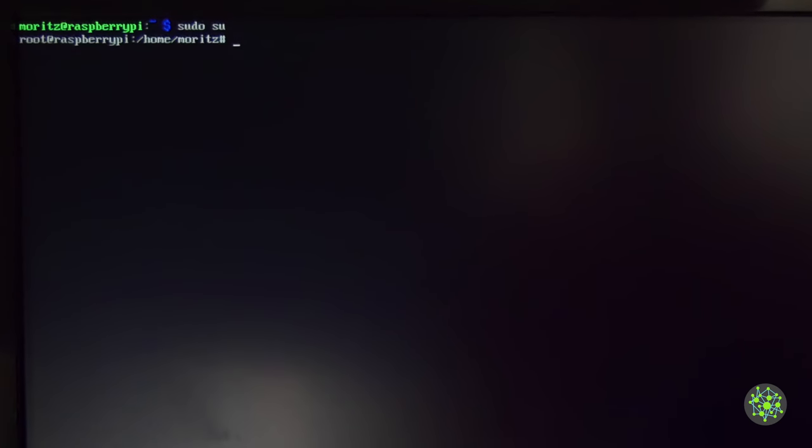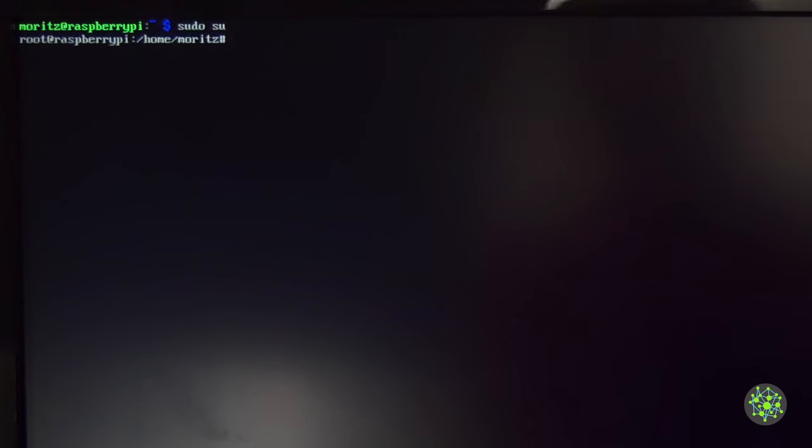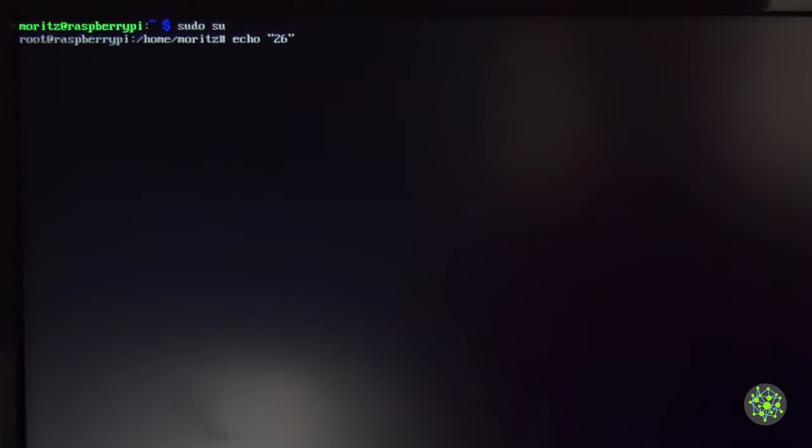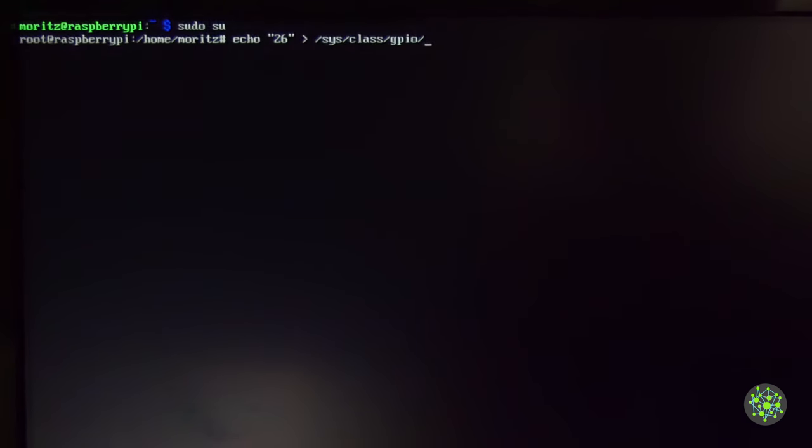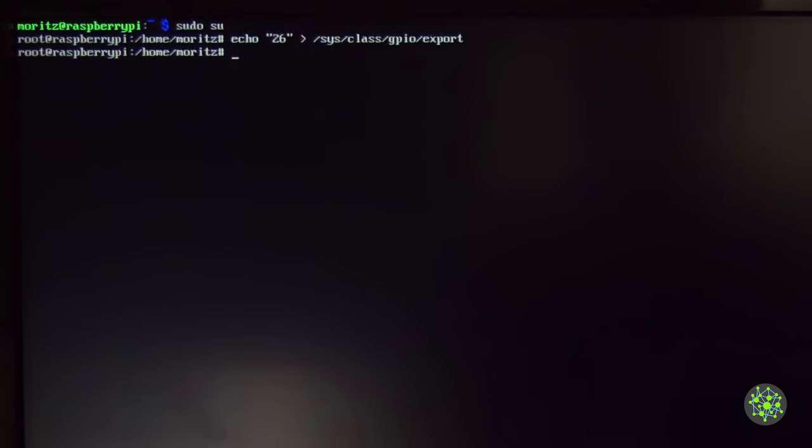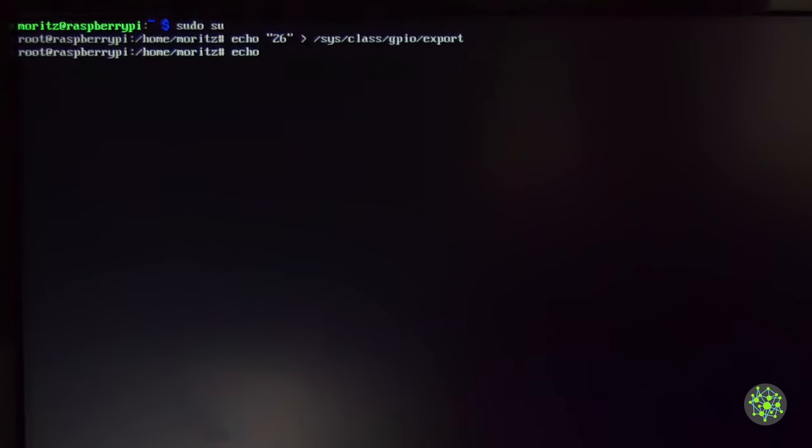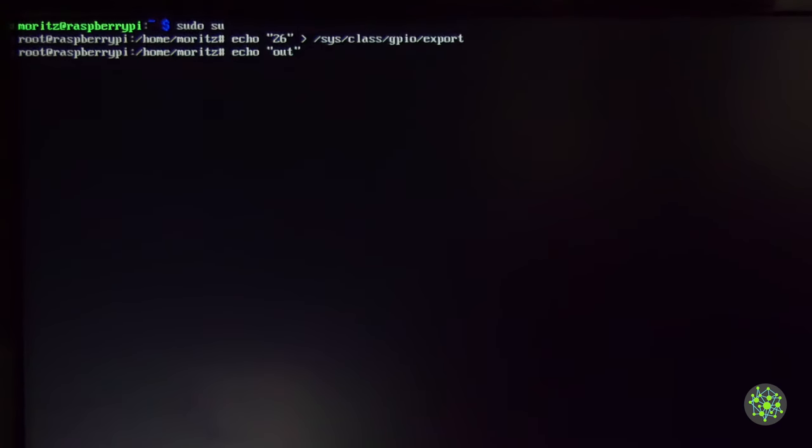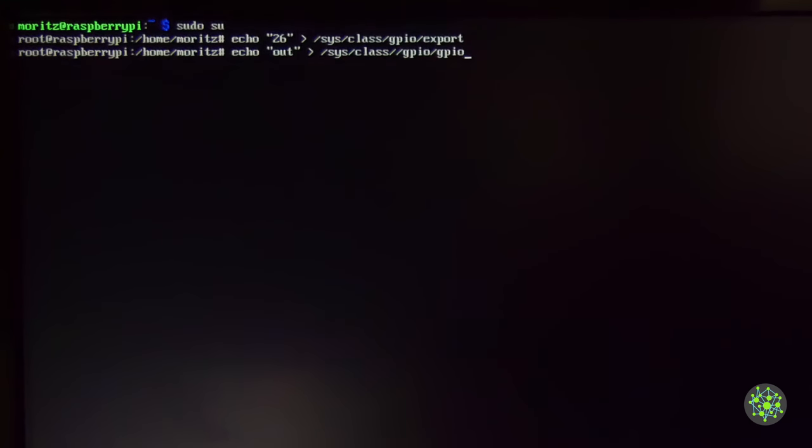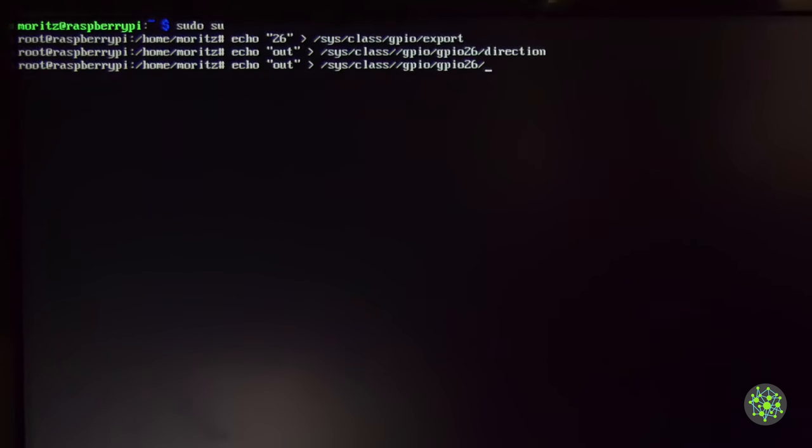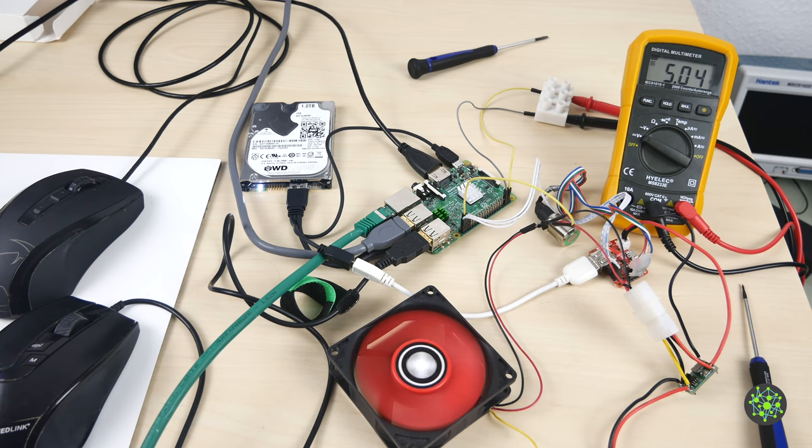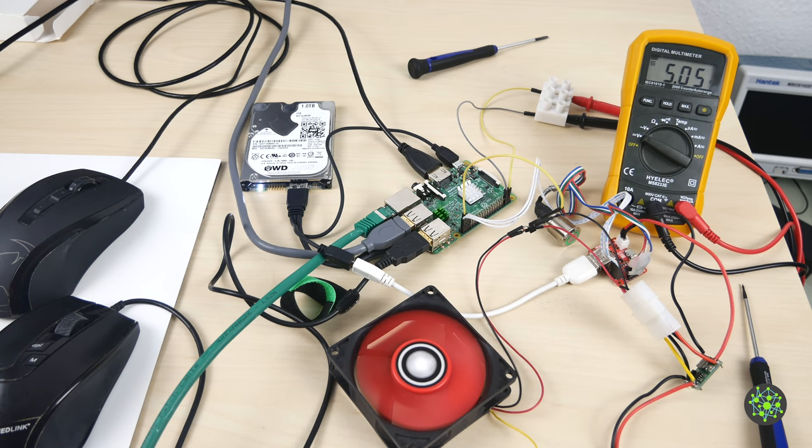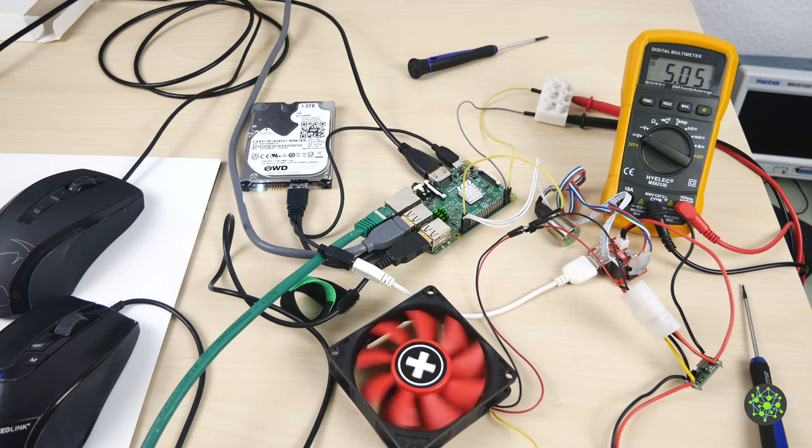For that I will change to the root user. To control the GPIO pins, we will simply export the pin we want to use. For that we will echo number 26 and write that into the file /sys/class/gpio/export. Now the pin should be available. The next thing to do is set it to an output. For that we will echo out and write that into the file /sys/class/gpio/gpio26/direction. Now to turn the fan on, we will write a 1 into gpio26/value. And as you can see the fan turns on. To turn it back off just write a 0, and the fan turns off.